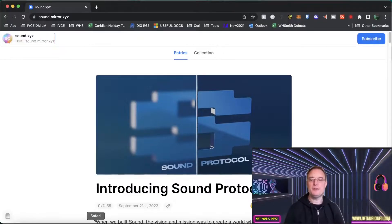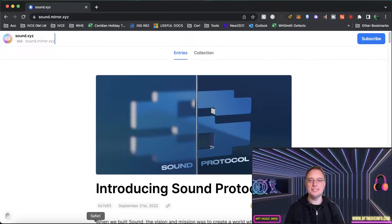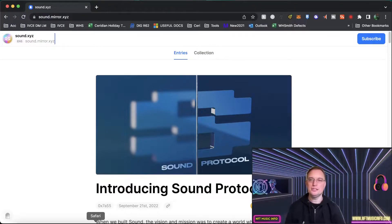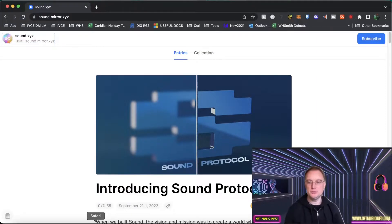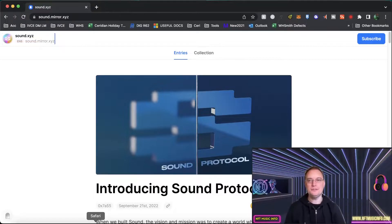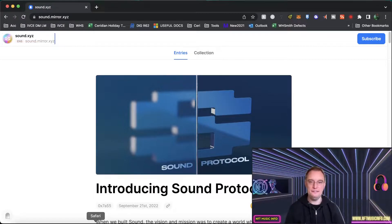Hey everybody, this is Barry from NFT Music Info. I hope you are well. So Sound.xyz is one of the most popular music NFT platforms that there currently is and it's very successful.